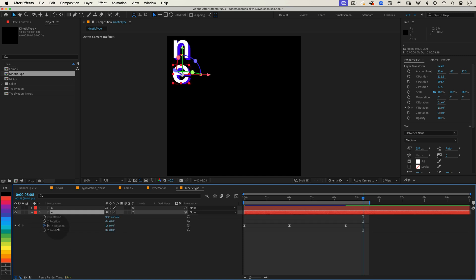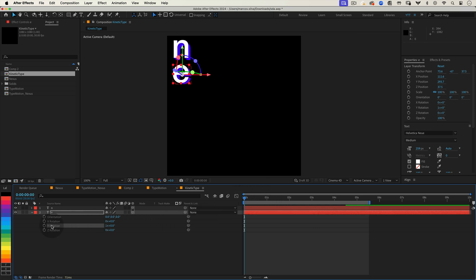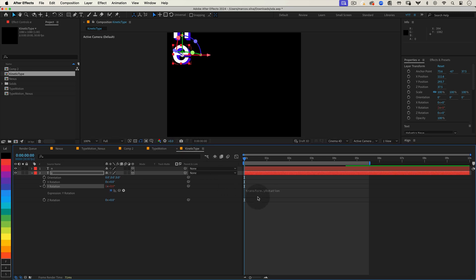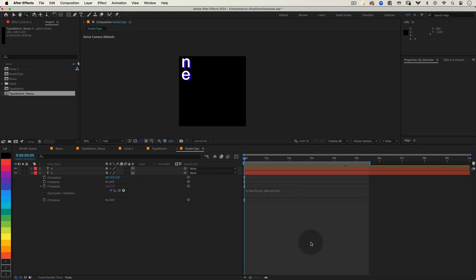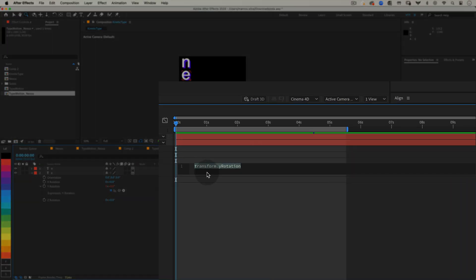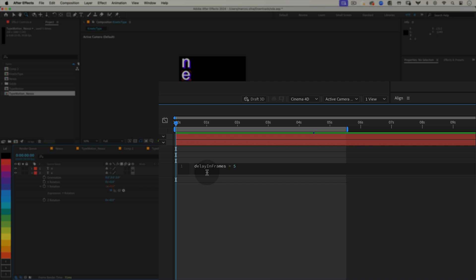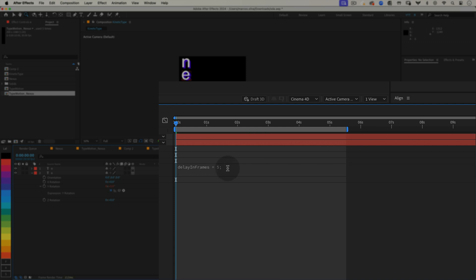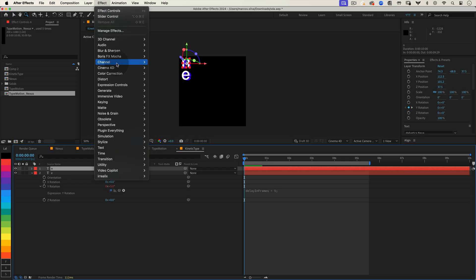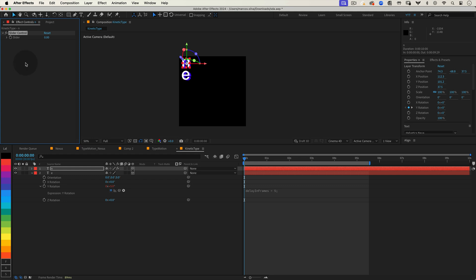First open the Y Rotation property of your second letter. Delete the keyframes for now. While holding the Alt key or Option on Mac click on the stopwatch next to Y Rotation to open the expression editor. We are going to start by defining a variable for our delay. delayInFrames equals 5 semicolon. This sets our delay to 5 frames. But to make this even more flexible, let's link this value to a slider control so we can easily adjust it later. Go back to your first letter layer, our lead layer. And go to effect, expression controls, slider control. Rename the slider to delay in frames for clarity. Set the slider value to 5.